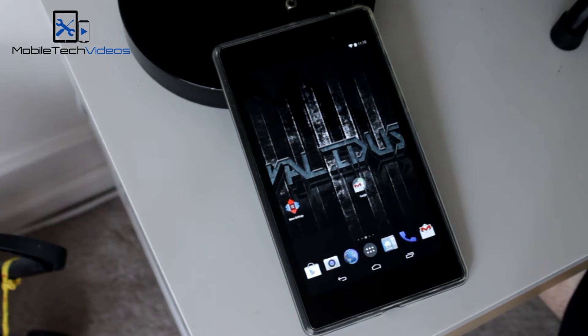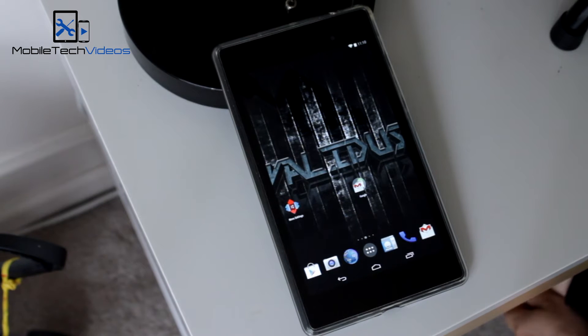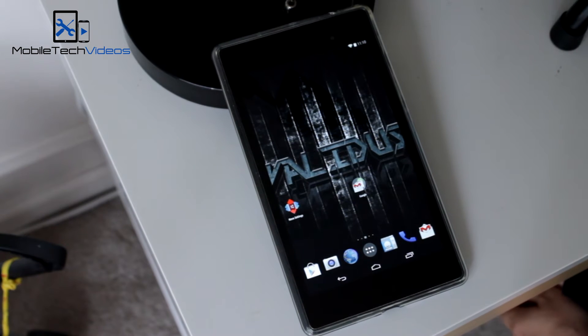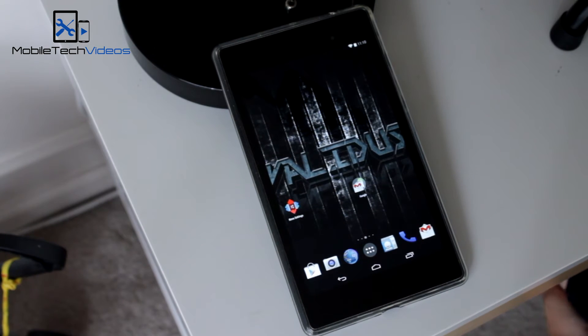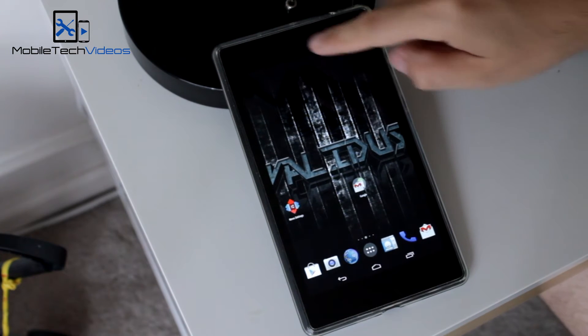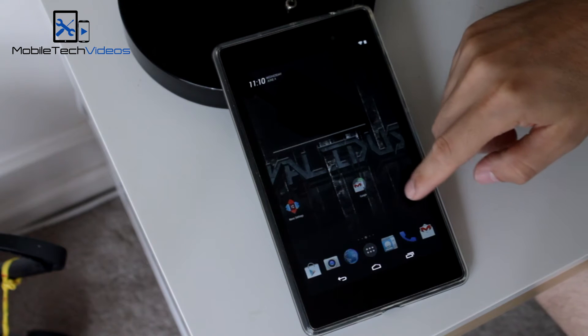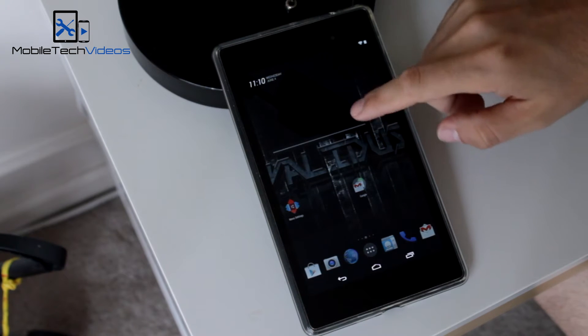Tons of lock screen customization. Lock screen wallpaper, lock screen gestures, lock screen widgets. And a lot of these lock screen customizations came from SlimROM, so big thanks to them.